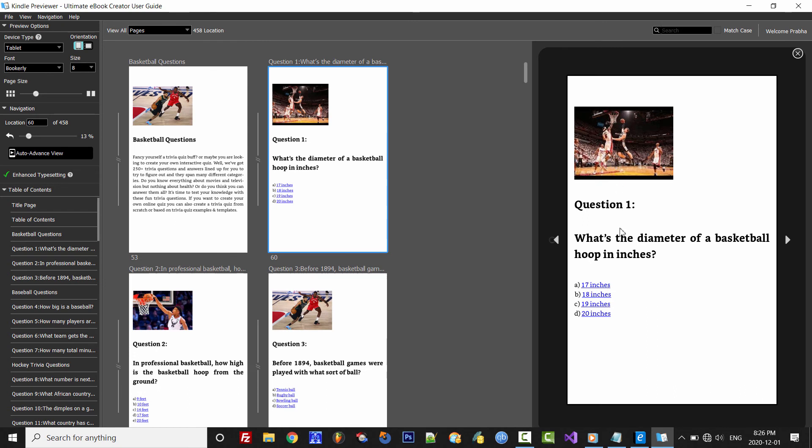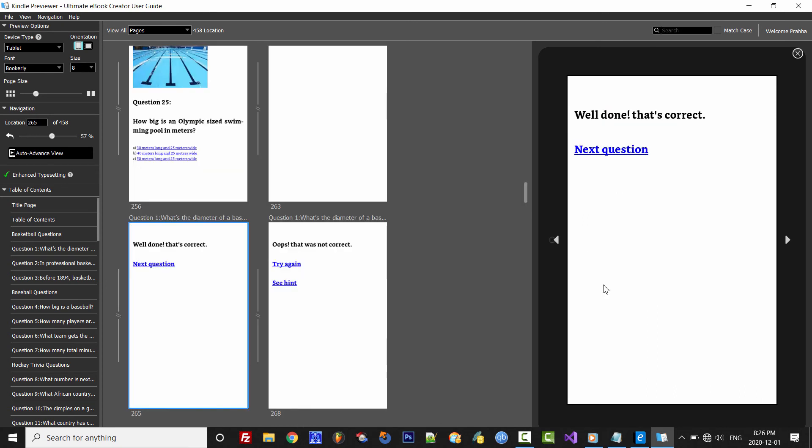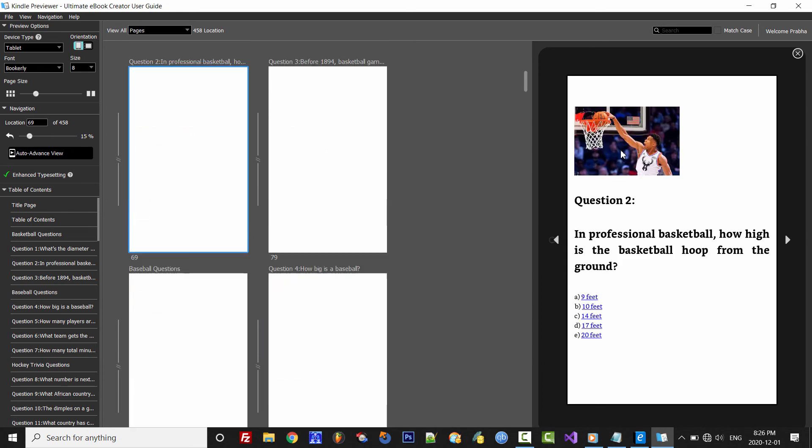This time let's click 17 inches because I know that's the correct answer. Well, there you go. That was the correct answer. So we can click here to go to the next question.